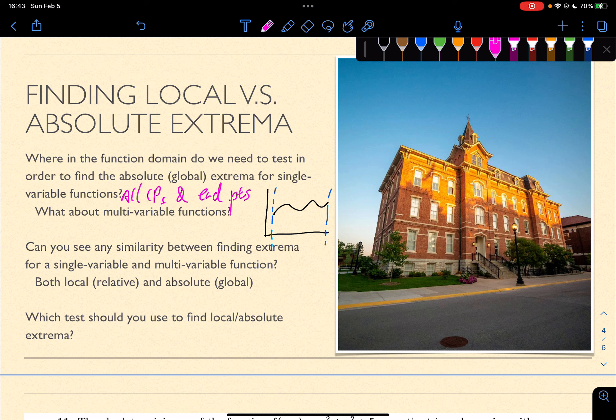So now you can see this problem starts to get a little bit large. Instead of just two points to test, now it's how many boundaries. It's not just the critical points on each boundary, but also the endpoints on each boundary, as well as the critical points inside the region that is defined.